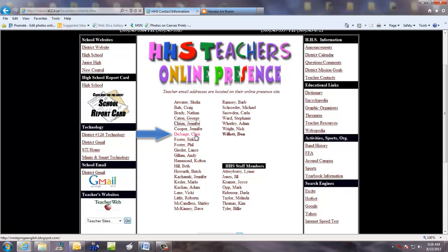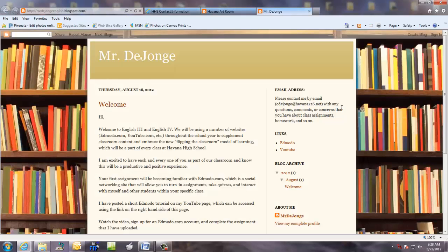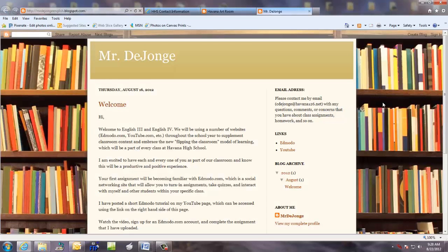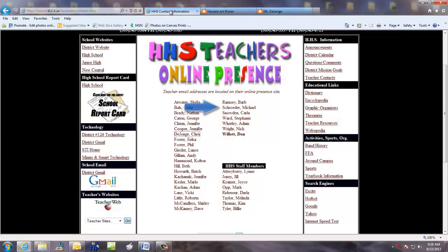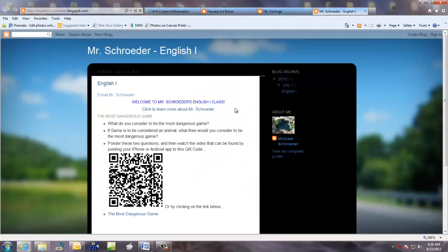Mr. Dijon has his ready to go and this is a look at his online presence. And here is a look at Mr. Schroeder's online presence.